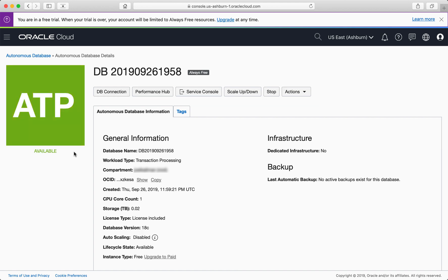And just like that, in under four minutes, I've gone from nothing to my own free autonomous database in the Oracle Cloud. How cool is that.